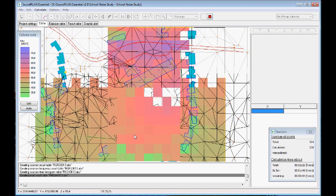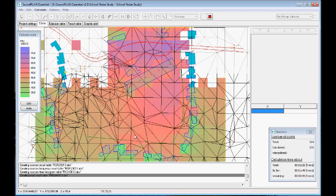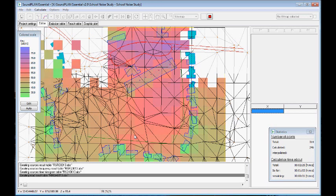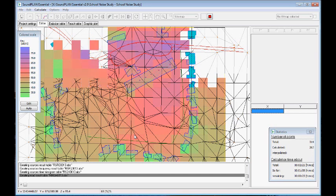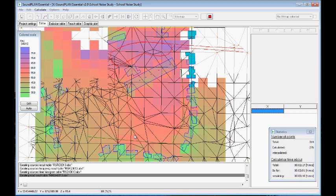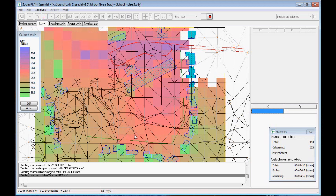So there are two more grids left here. After this calculation is finished, we'll take a quick look at the emission table to see the input document for the road, the result tables, and then the graphic plots in terms of the contour maps, and then also in terms of the single receiver results.